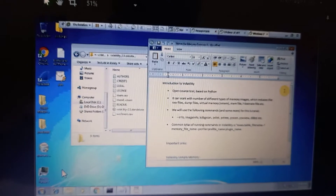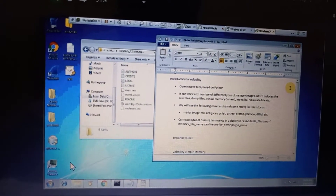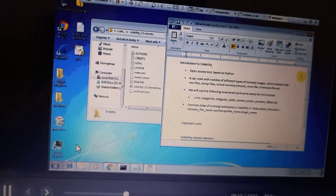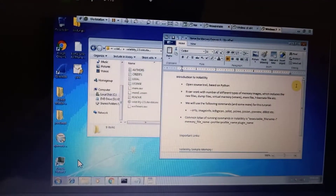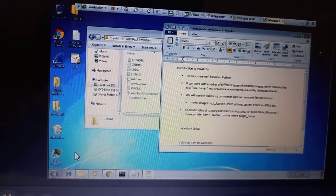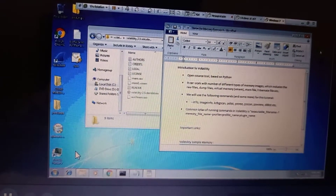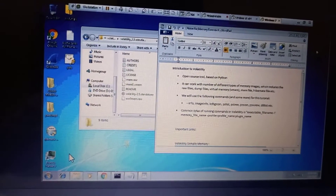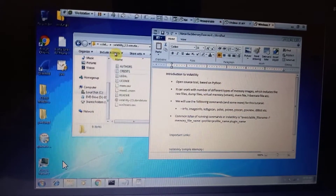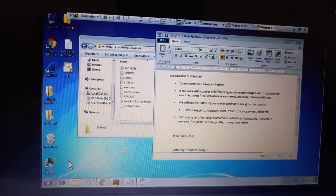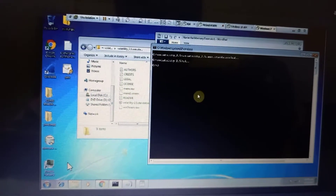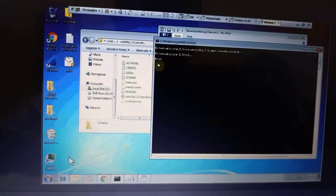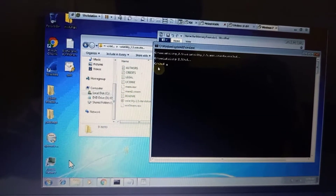Here we have created a document that is going to show us running a Volatility check. We're going to do a Volatility check using Volatility 2.5, as seen there. These are just some of the notes that we have created. The Volatility 2.5 tool enables us to investigate memory.